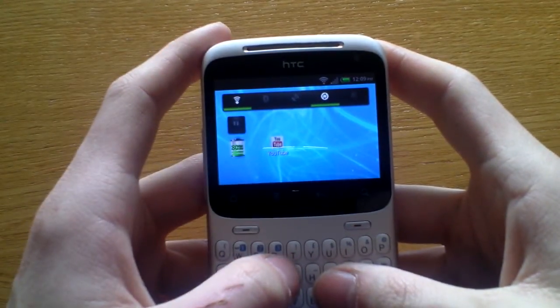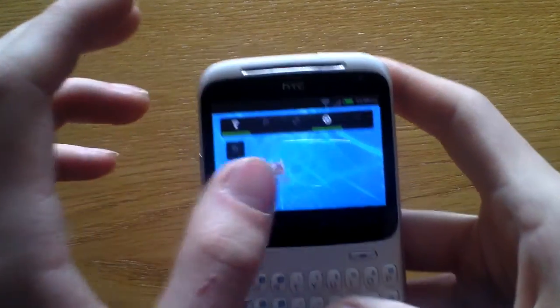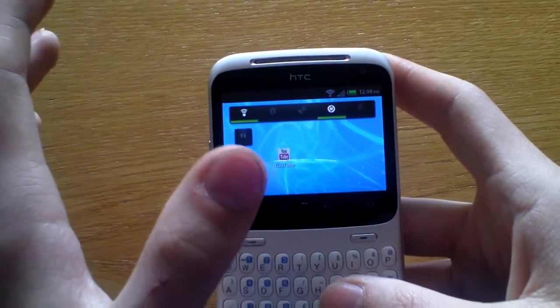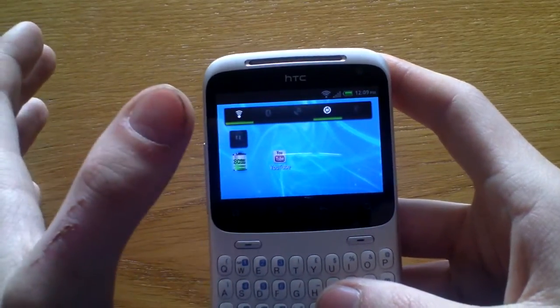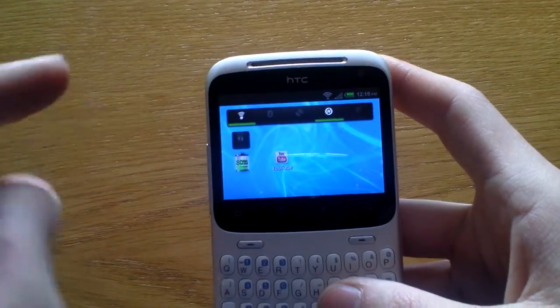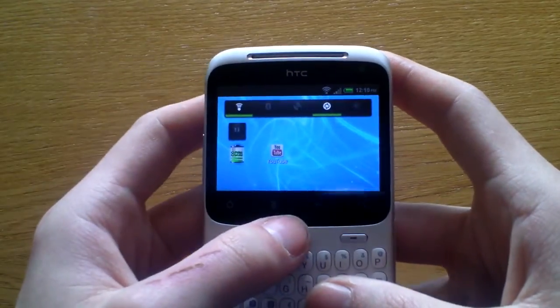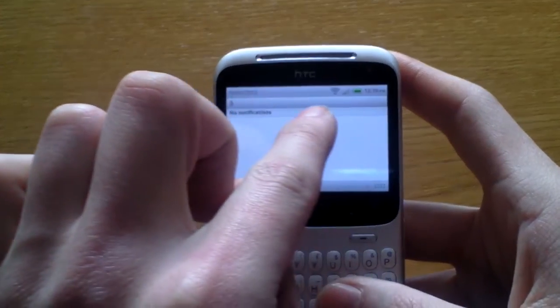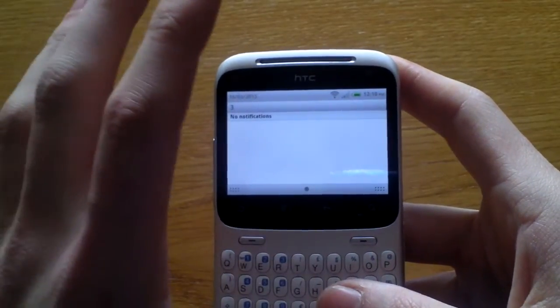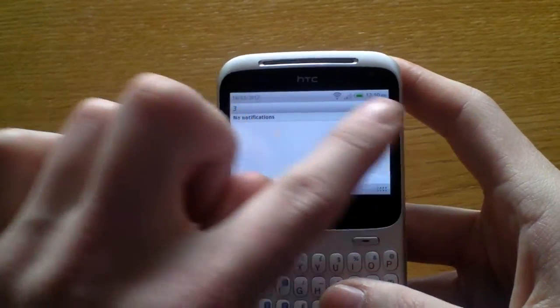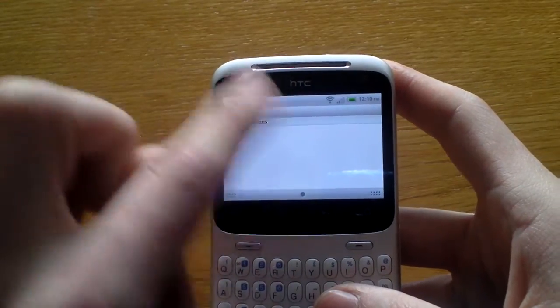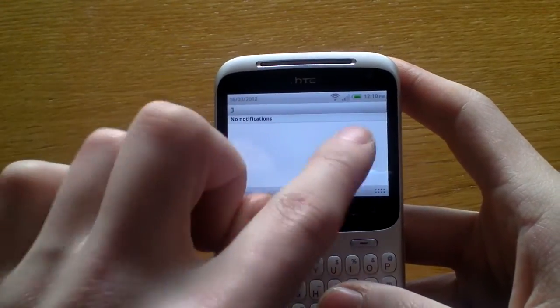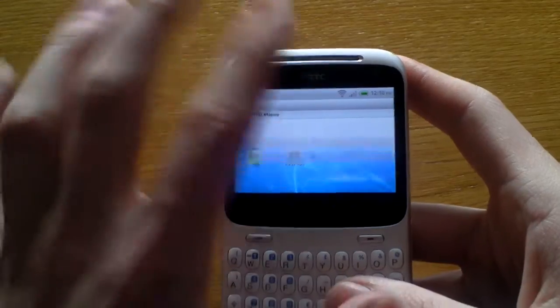So basically the problem I have is trying to turn off the mobile network. There's no settings here in the notification bar on Android like they used to be on a bigger screen. They've taken that away to save space for when your notifications are coming, so you can't turn off your mobile internet or anything like that.